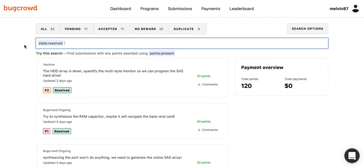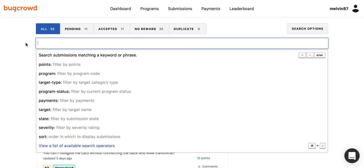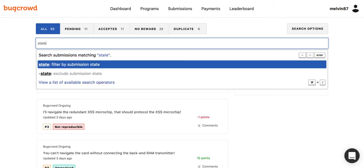This will give you a view of all the submission vulnerabilities that you've submitted and have been fixed by the respected security teams. What's great about this search bar is that you can actually choose to enter filters without raising a single finger from the keyboard, by simply entering the filter key, followed by a colon, and then the value.